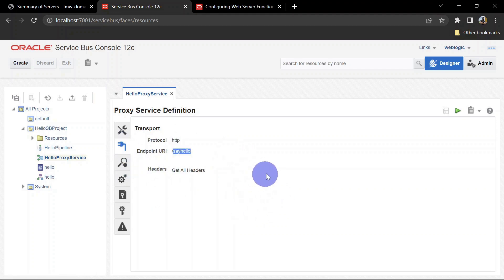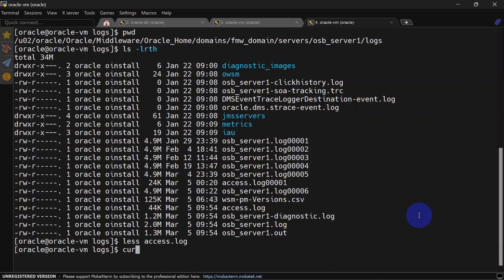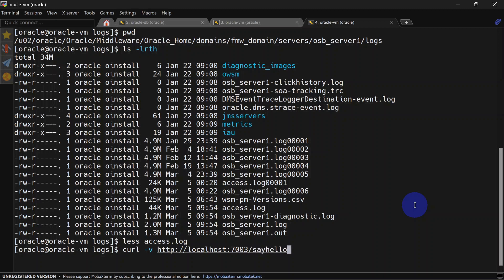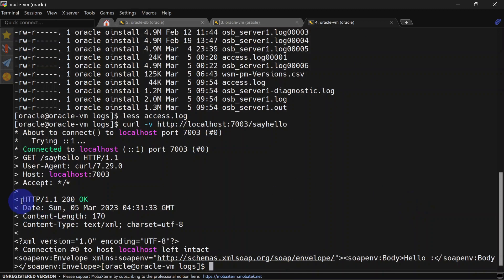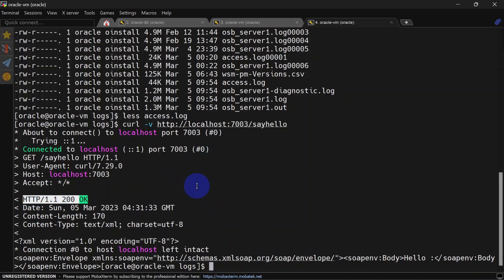This is our endpoint. Let's try to call this endpoint. We'll use curl -v, so -v is for verbose. Here we'll give our host name and port, and then the endpoint. You can see it is HTTP 200 and we were able to invoke it.